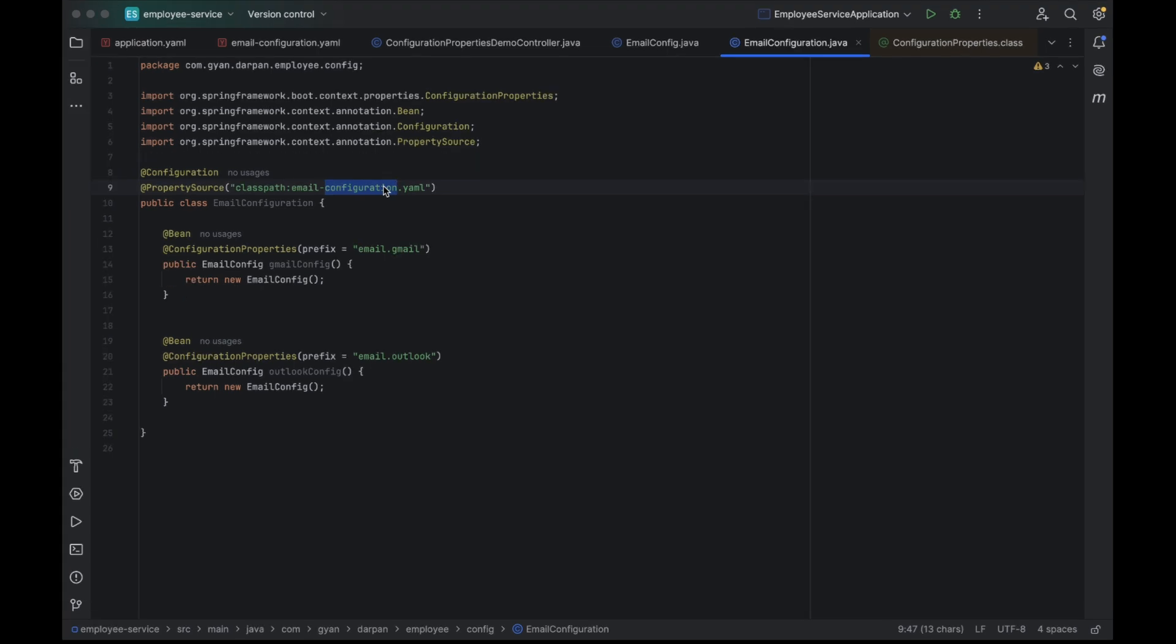Alright, here's something important to note. When working with properties files, our @PropertySource annotation just works out of the box. But with YAML files, it's a different story. The @PropertySource doesn't know how to read YAML by default, so we need to provide a custom YAML factory, specifically, a YAML property source factory. Without that, Spring won't be able to load our YAML configuration correctly.